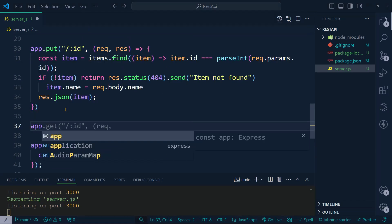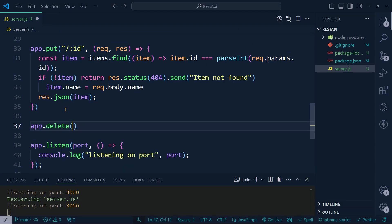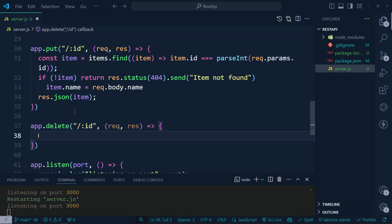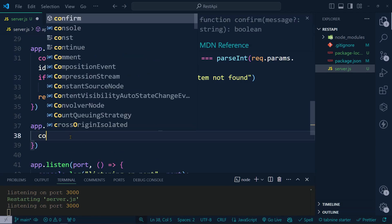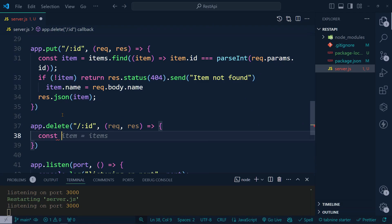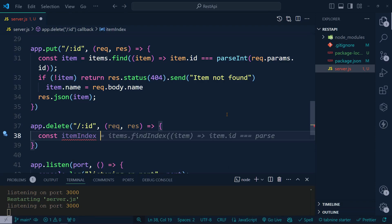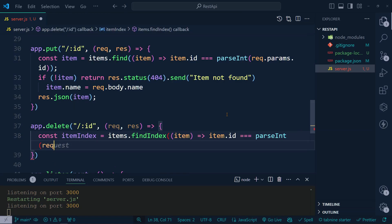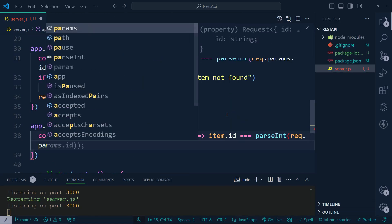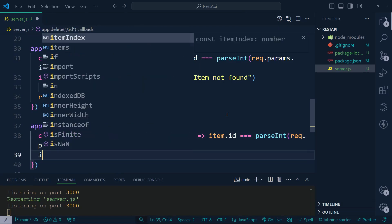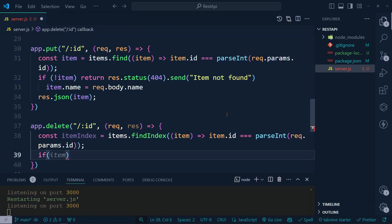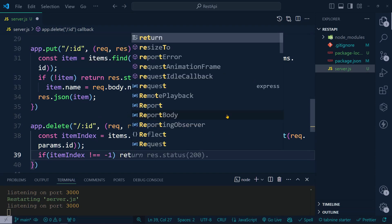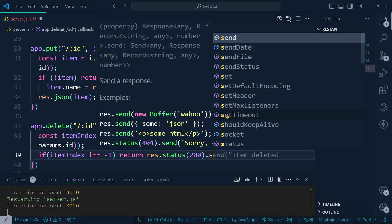Now we are going to add a DELETE request. Let's add 'app.delete' with ':id'. We get the item's index using 'items.findIndex', checking if 'item.id' equals 'parseInt(req.params.id)'. Then we validate: if 'itemIndex === -1', we return a 404 with 'item not found'.